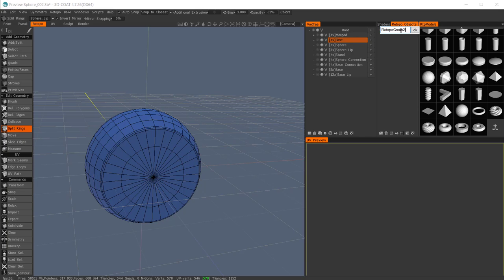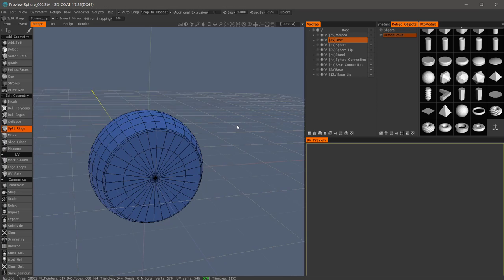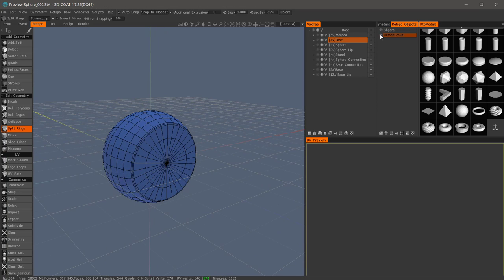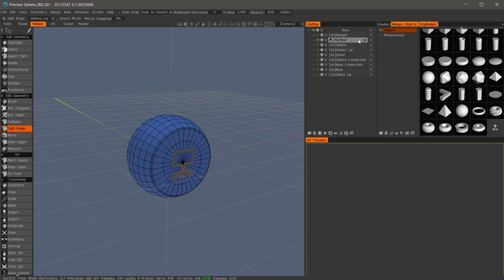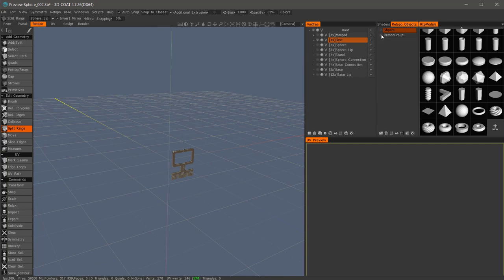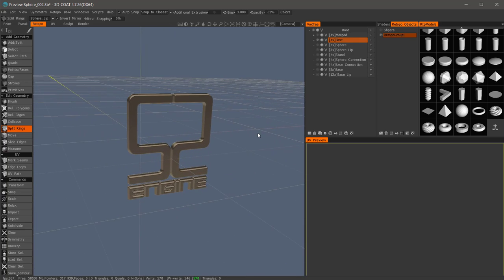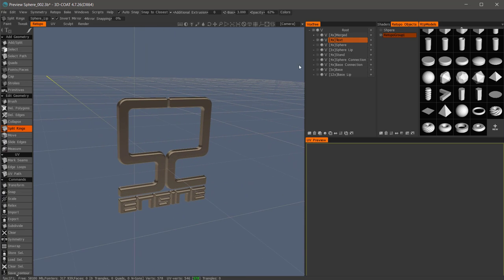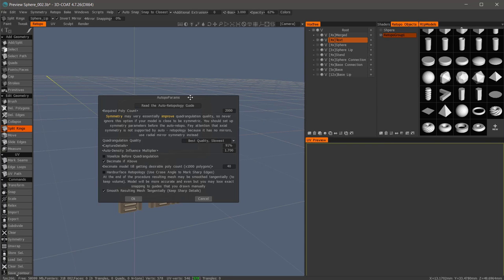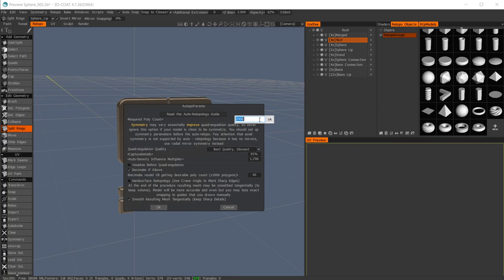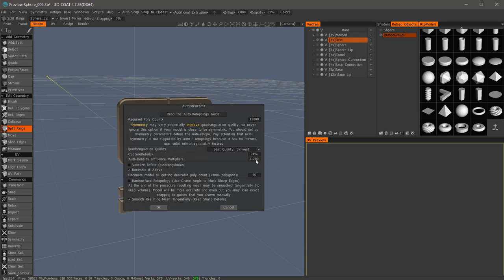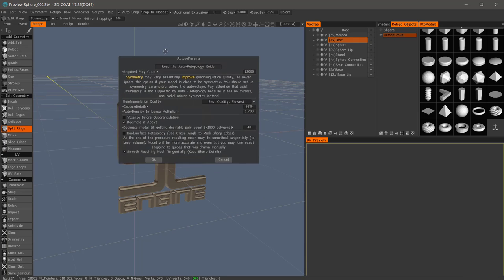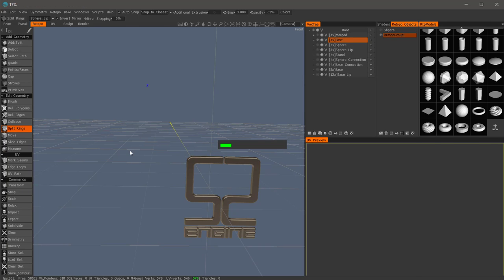I'll double click this. And let's create a new layer. Let's auto-retopologize the text. I'm going to right click on the layer, auto-retopo. I'm going to guesstimate 12,000. That may be a bit on the high side. And your capture details is roughly 50% by default and the auto-density influence multiplier 1.2. If it's a very simple object and you don't have to worry about it, just leave it as default. But the more detail you have, the more you may want to crank that up. Hit OK.